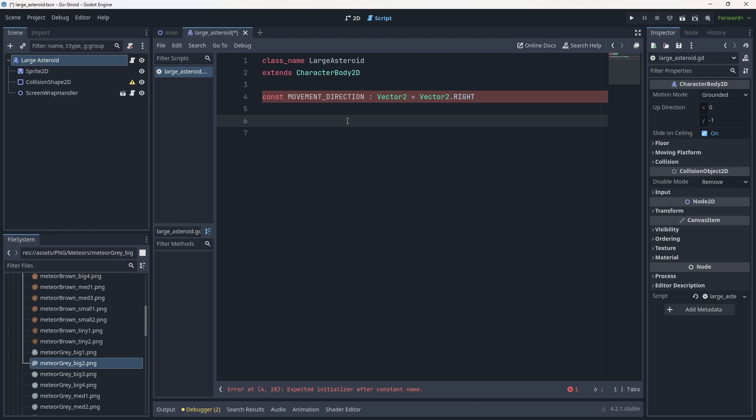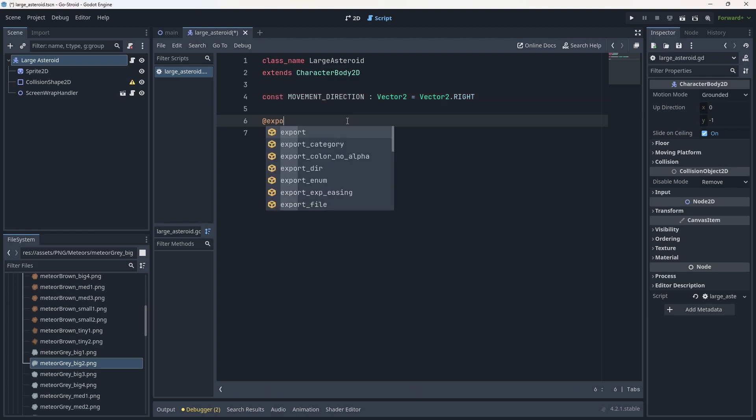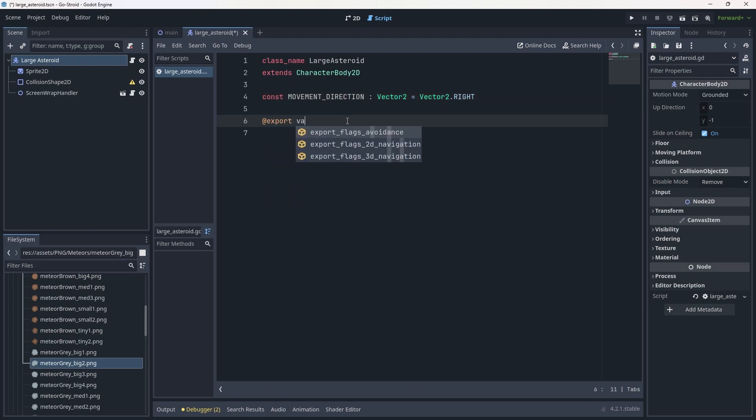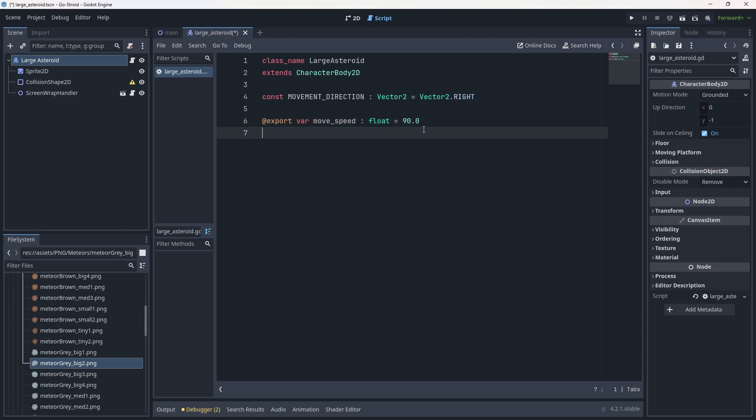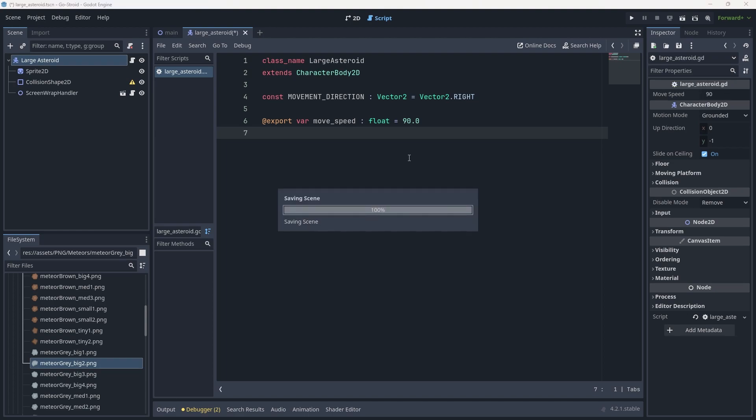The next one will be an exported variable for move_speed. This will be of type float and we're going to set that equal to 90 for now just to give it a rough value. Let's hit Ctrl+S and save.